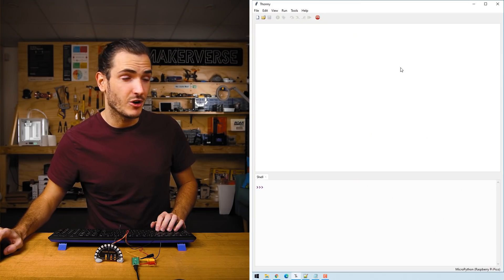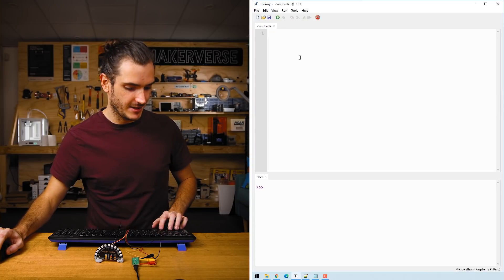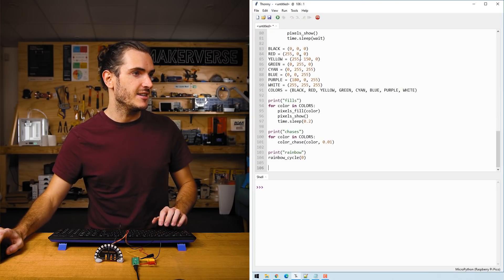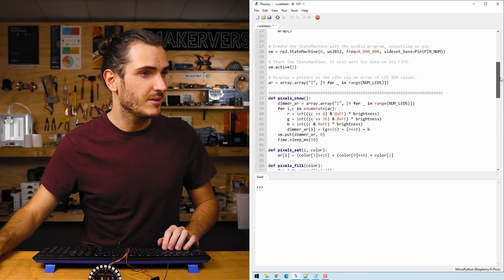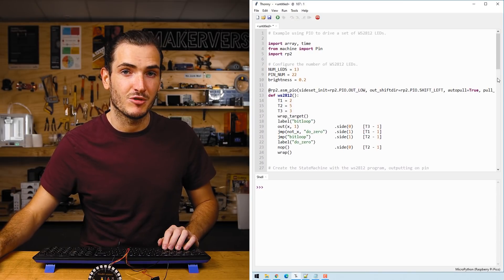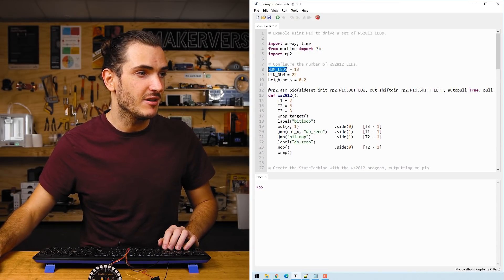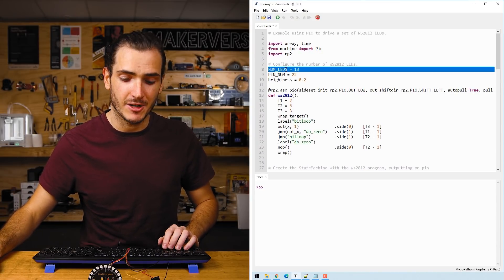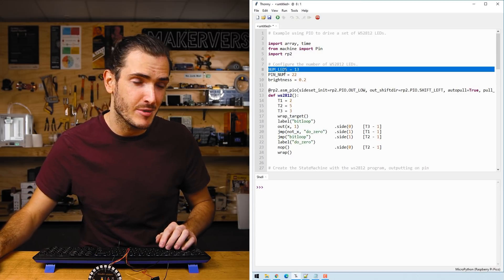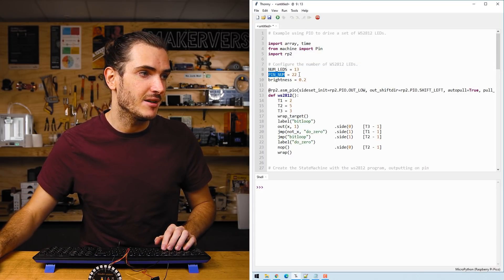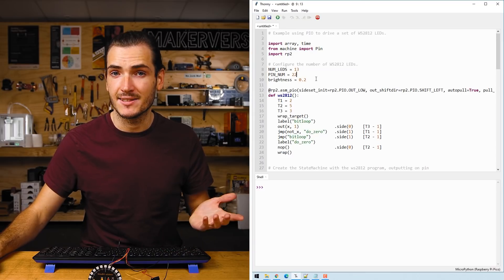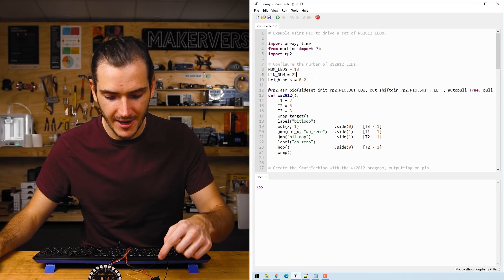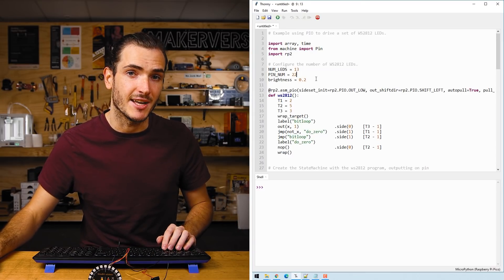With that code copied I'm going to create a new script and just paste it in. Scrolling to the top there are two important parameters. The number of LEDs that you're working with, I have 13 on my rainbow, and the pin number that is going to control the LEDs. This is the data pin and I'm using GP22 today.